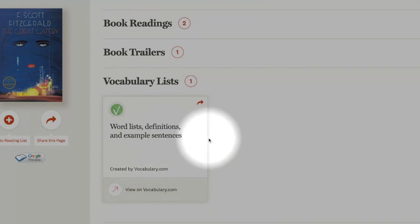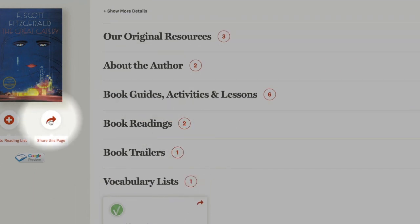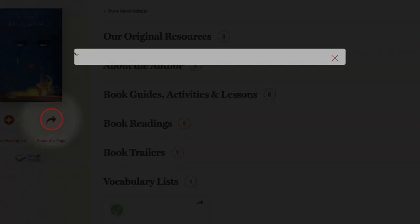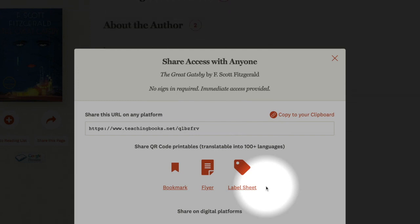The really useful part about TeachingBooks is this curved red arrow. Wherever you click this arrow, you'll be provided with tools to share the resources from the level where you click the arrow. For example, if I click the arrow here, I will get tools to share the resources on the entire page.